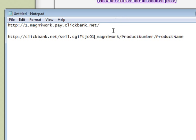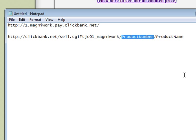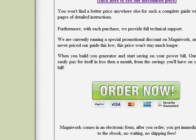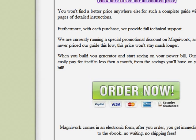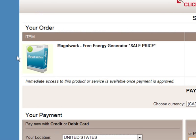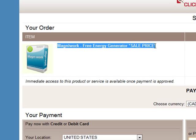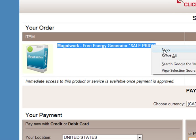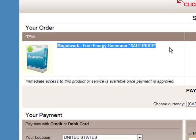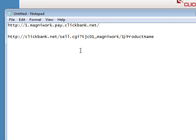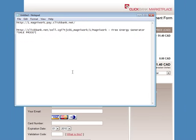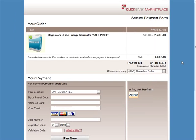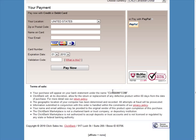Next the product number which is one, so we replace this with a one. And then we need the product name. Now we get that just by going clicking on the order now button and then copying this up here. Now let's paste that says product name here. Okay now there is our link.